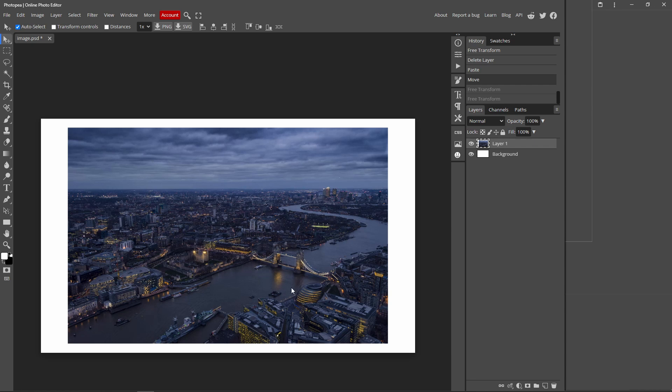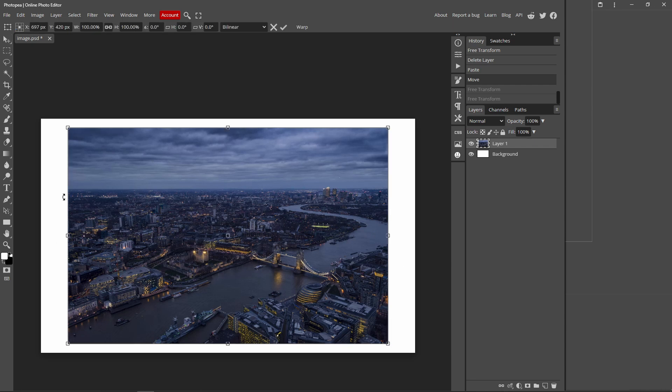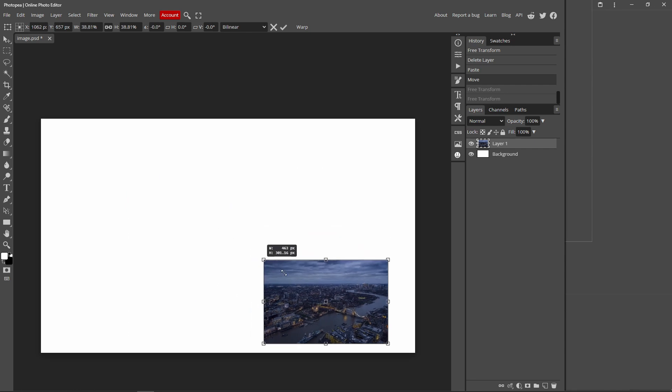So I'm just going to resize this image smaller by pressing Ctrl+T on my keyboard and holding down Shift and dragging one of these corners.